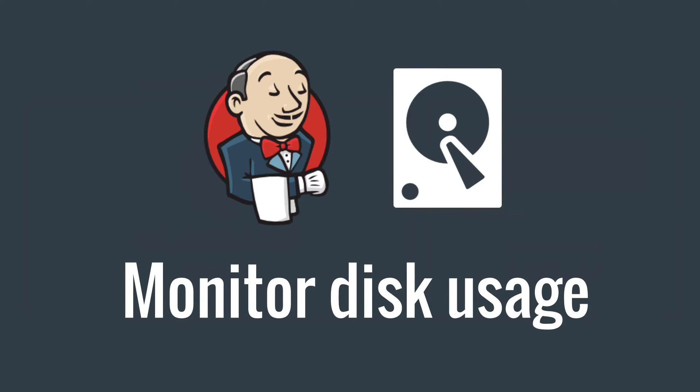Hi everyone, in this video I'm going to show you how you can keep track of the amount of storage that is used for each of your jobs in Jenkins. So let's get going.